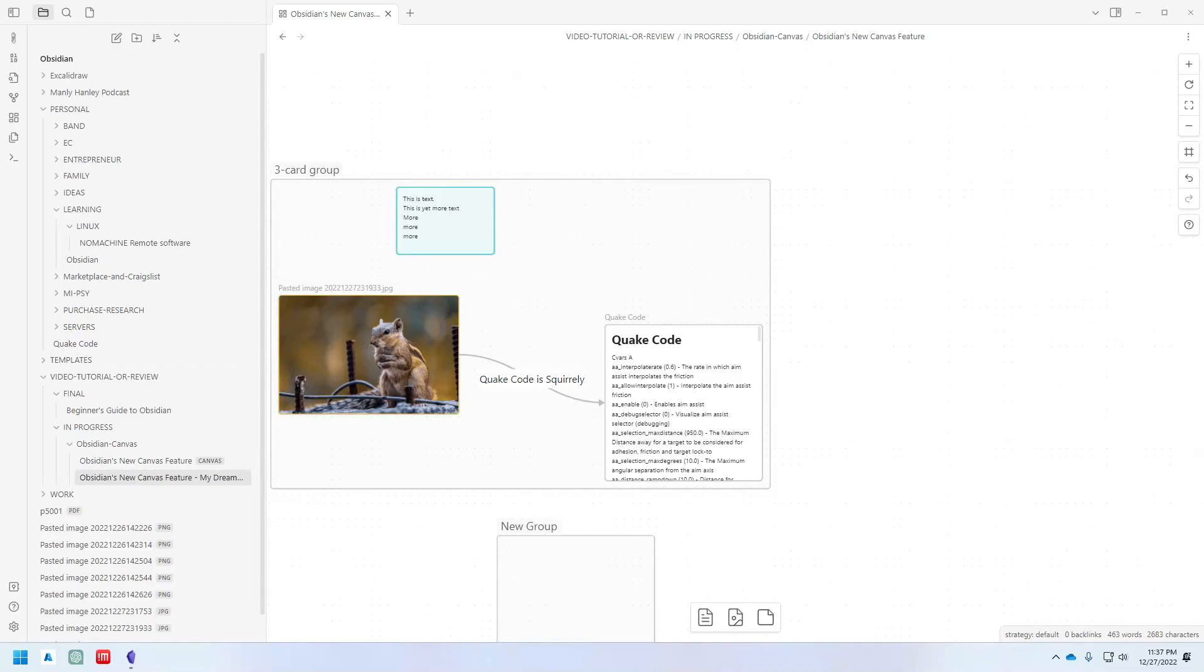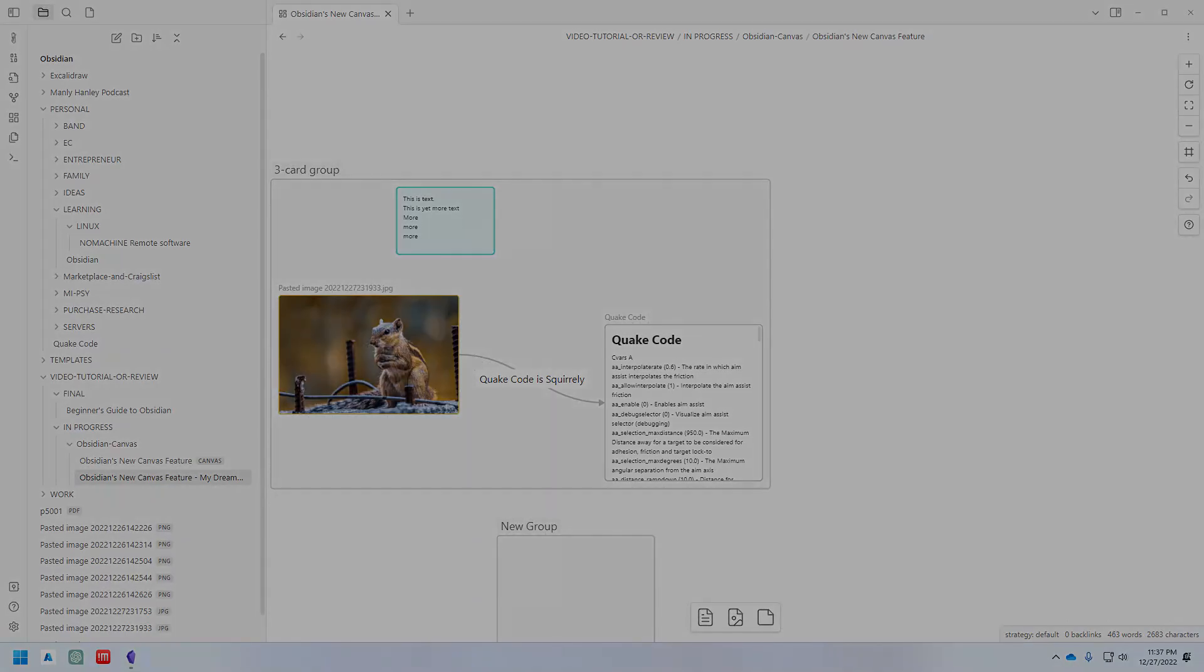You should now have enough information regarding Obsidian canvas to start building your own. Try it out, I think you might like it. So thanks for watching this video.